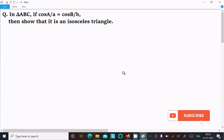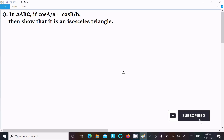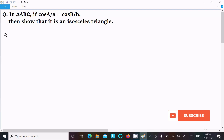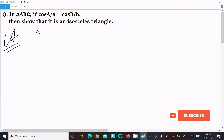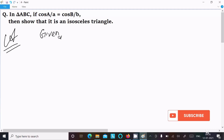In this video lecture I am going to show that the triangle is an isosceles triangle. The given is cos(a) divided by a equals cos(b) divided by b. In an isosceles triangle, two sides are equal. So let's see the answer — first, here I am writing the given: cos(a) divided by a equals cos(b) divided by b.